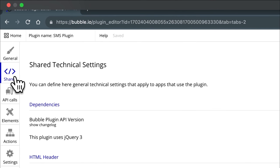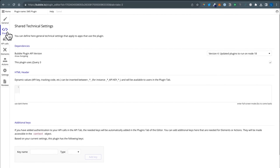Then we get to our shared technical settings. This is basically where you put any information that should permeate throughout the whole plugin — things like HTML headers. If there's something that should go in the header section, like if you're doing an analytics plugin, that might be a very good example. You would put some code in the header. You can also define some of the dependencies. I usually don't change much of anything here.